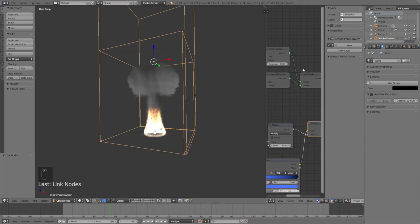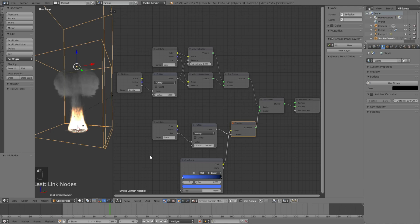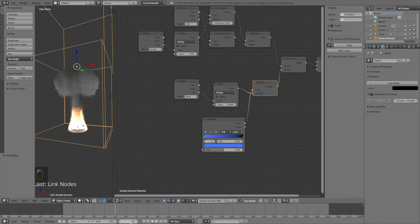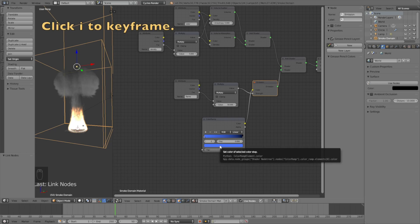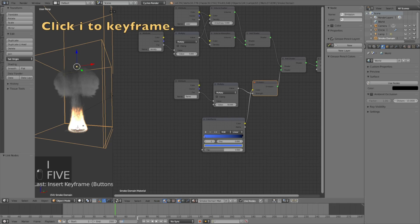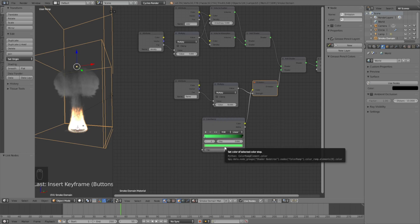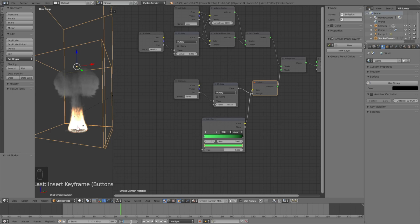Now we're going to animate the color. All we need to do is click I to keyframe and then change the color. Click I to keyframe, then move five frames forward in time, change it to green, and click I to keyframe once again to keyframe the color.